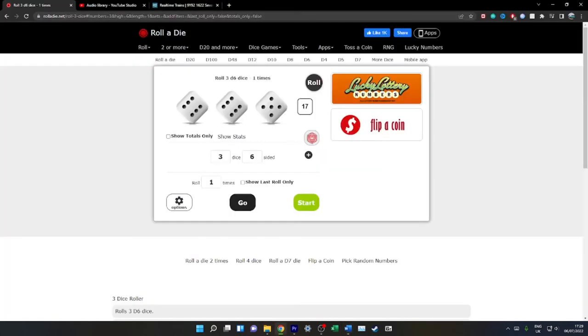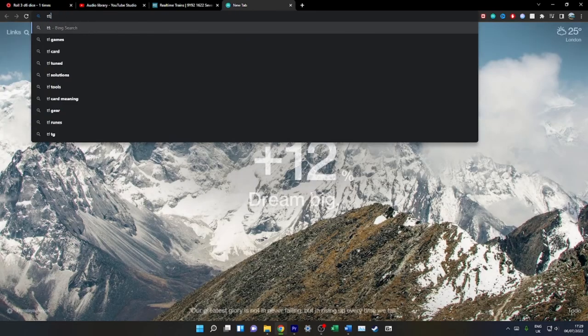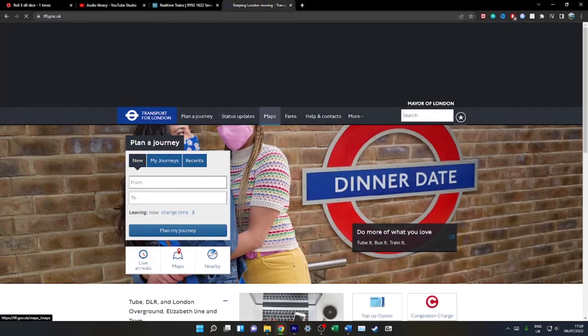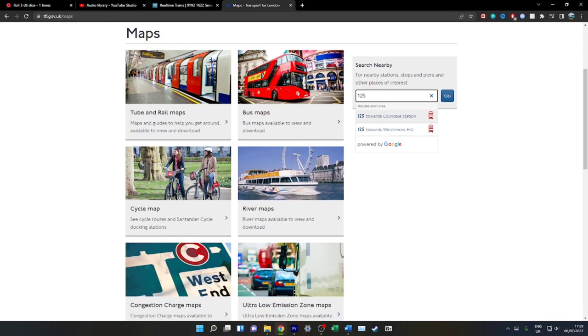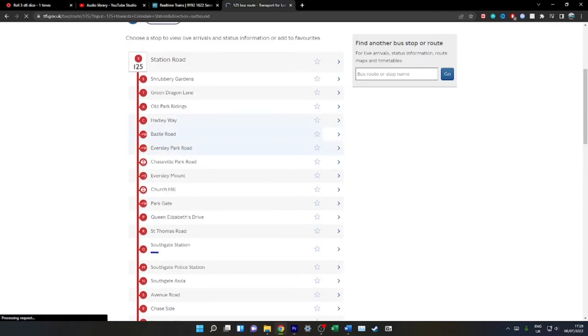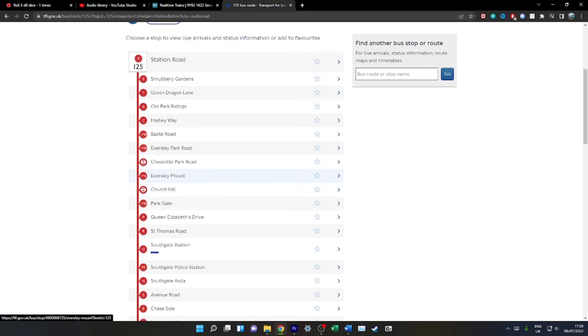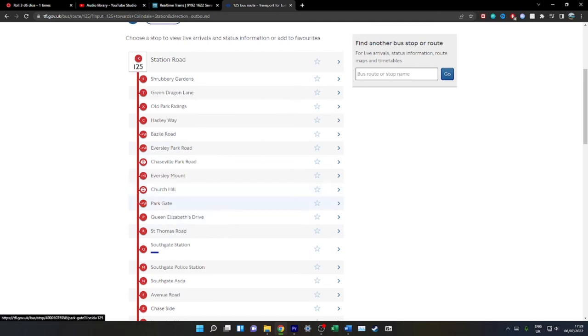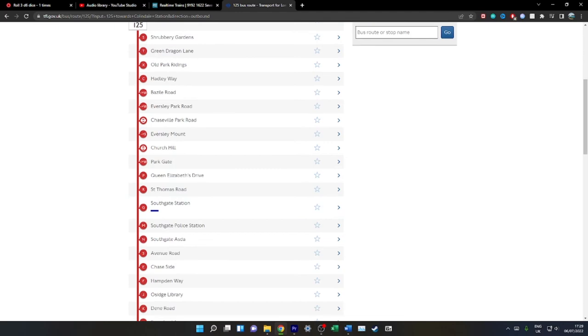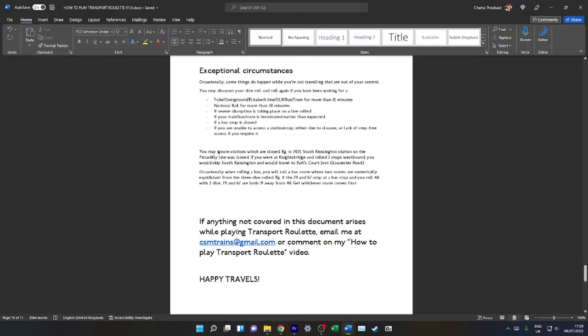Let's find a good example of this. Let's go to TFL's website. Say you're at Eversley Mount and you want to travel five stops. If Church Hill bus stop is closed from Eversley Mount, you'll count one stop Parkgate, two stops Queen Elizabeth Drive, three stops St Thomas' Road, etc. You will not count the closed stop as the bus is not stopping there. So you'll not count one Church Hill, two Parkgate, three, okay. I guess that makes sense.